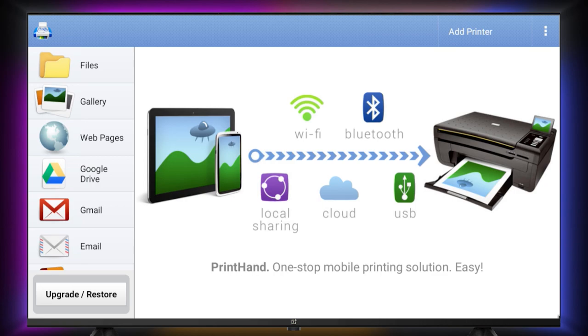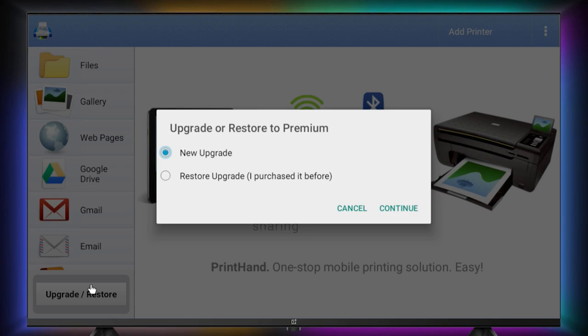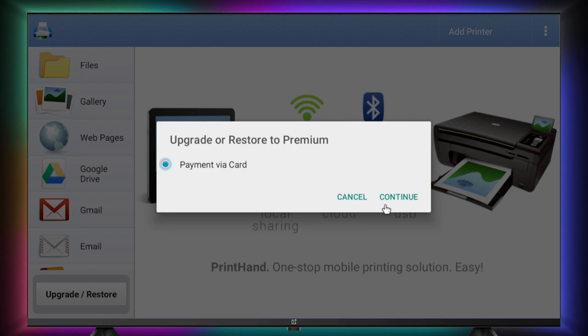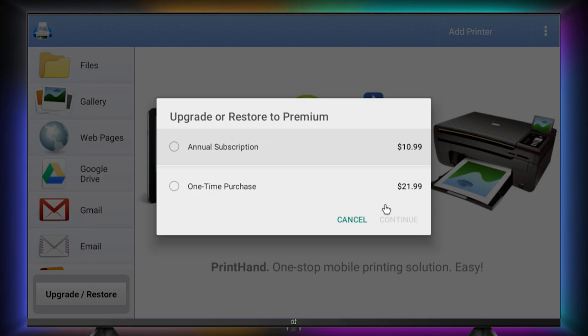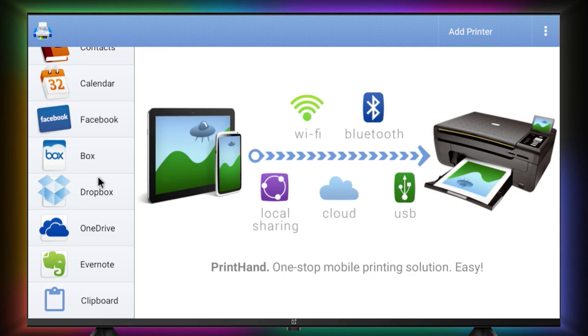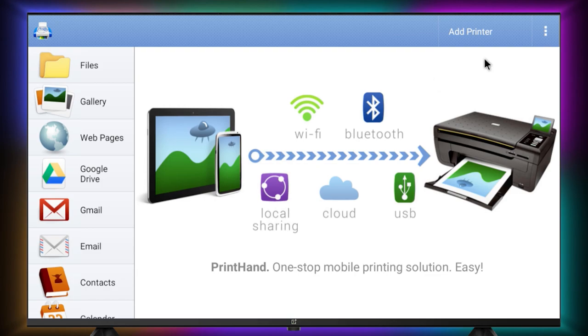PrintHand mobile print application. It is free to install. You can install drivers and test print page only to check compatibility of your printer. In order to print documents, you need to upgrade to premium version. It's a one-time charge which includes all the future updates. Since I have already upgraded, I will show you how to add printer and install drivers.